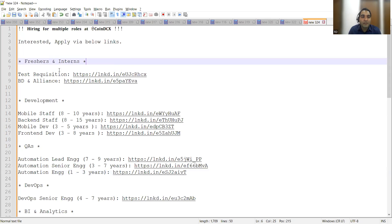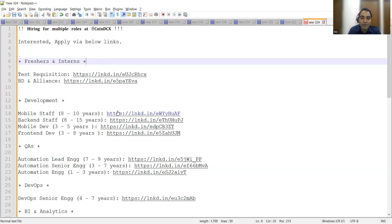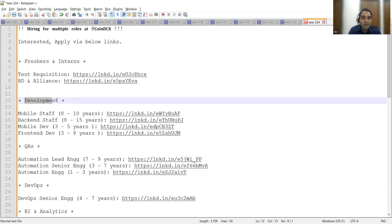They are hiring for freshers as well as for interns. These are the links and we'll be posting these links in the comment section of the video after some time once the video gets public.